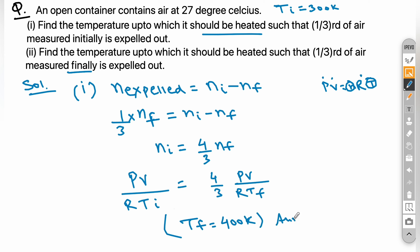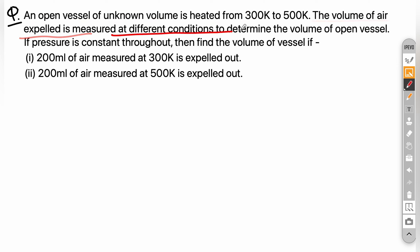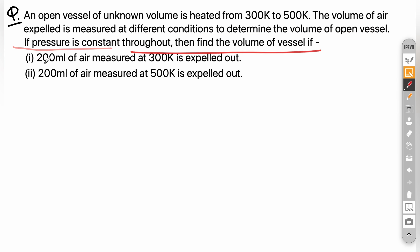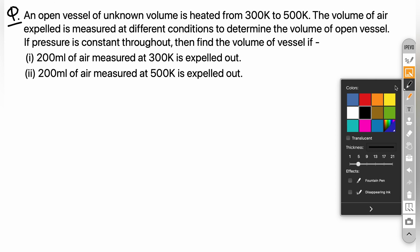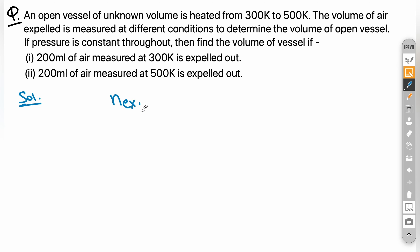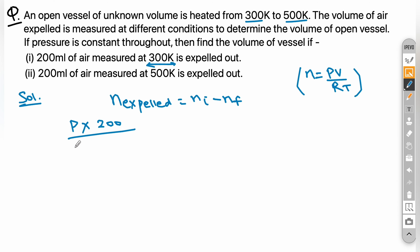Next problem: an open vessel of unknown volume is heated from 300 K to 500 K. The volume of air expelled is measured at different conditions to determine the volume of the vessel. Pressure is constant throughout. In the first part, 300 ml of air measured at 300 K is expelled out. Using n_expelled = n_i − n_f and n = PV/RT, we set up the equation using the expelled volume at 300 K.